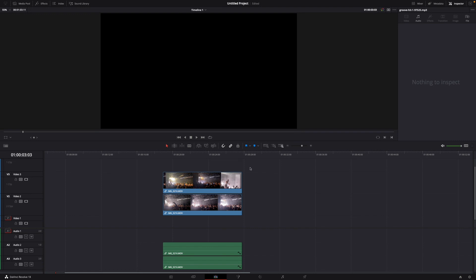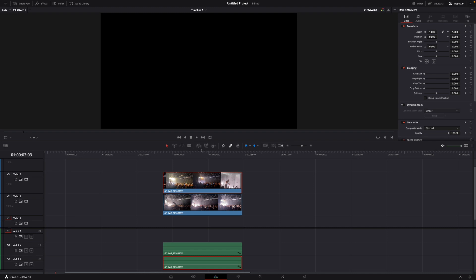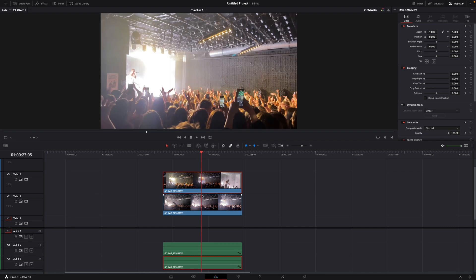For this I've already placed two videos in my timeline and here you can see them. I've got them both on top of each other.